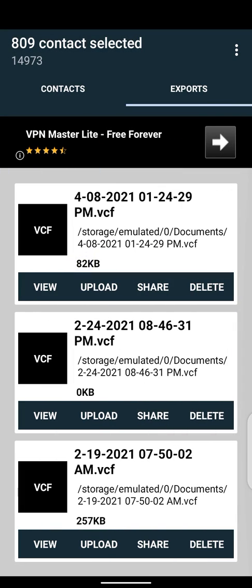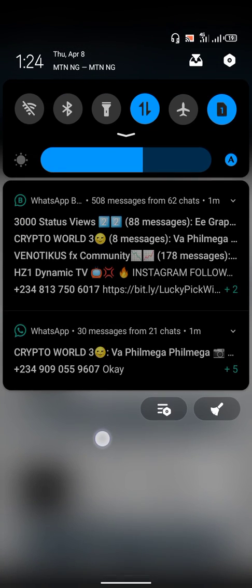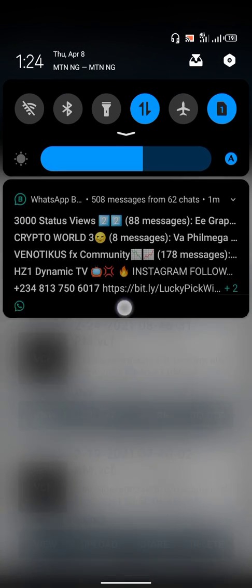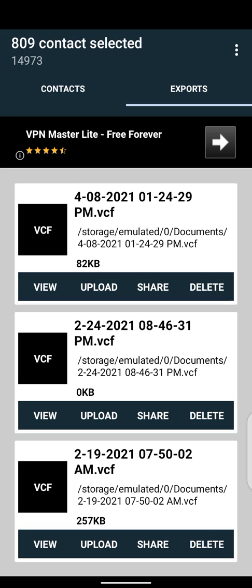You can see the VCF file right here. You can check the date — this was just created just now. Today is April 8, you can see 4-8-2021, just now.